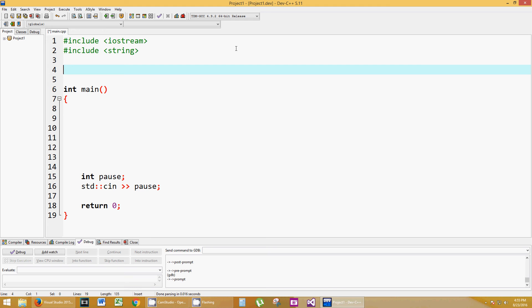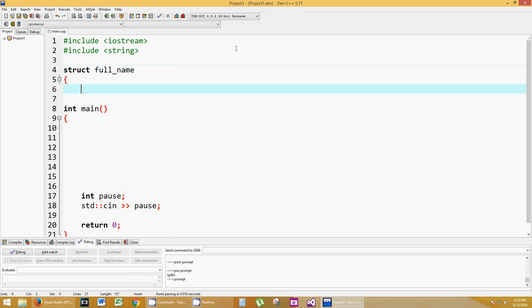So to create a structure or a struct, you just declare the keyword struct, S-T-R-U-C-T, space, and then you name your structure. I'm going to call this full_name, and then you put it in the curly braces with a semicolon.